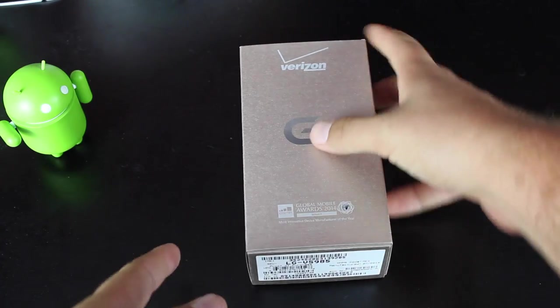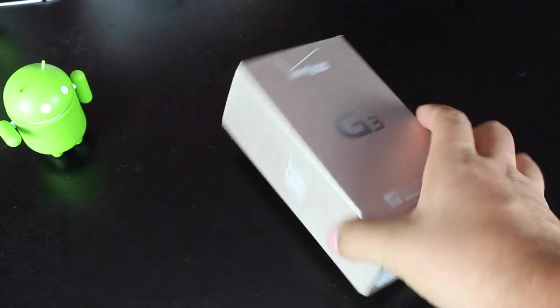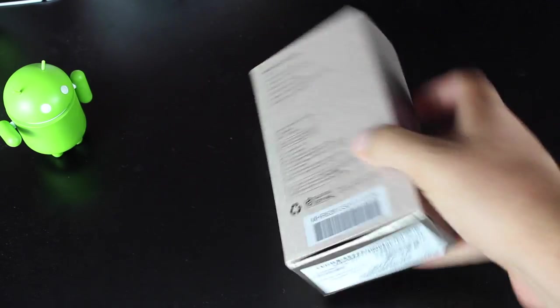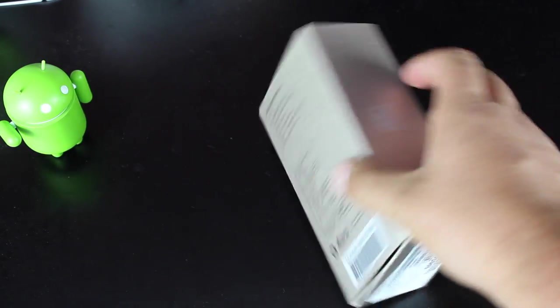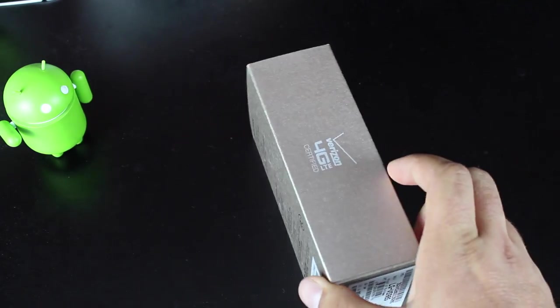So we'll go ahead and jump right into the unboxing of the G3. The first thing you'll notice here is this metallic finish on the outer sleeve of the box for the Verizon LG G3.